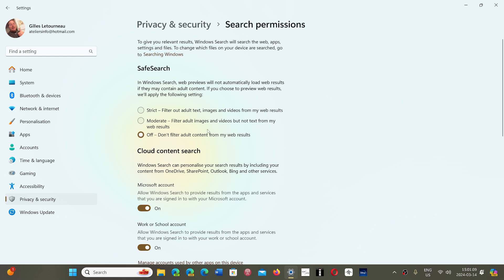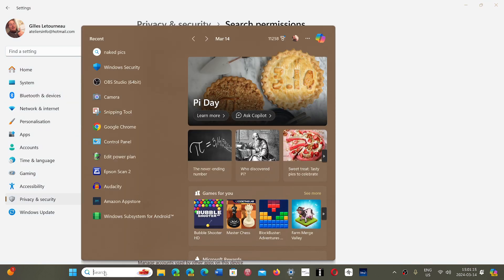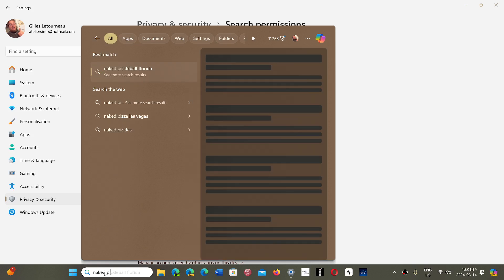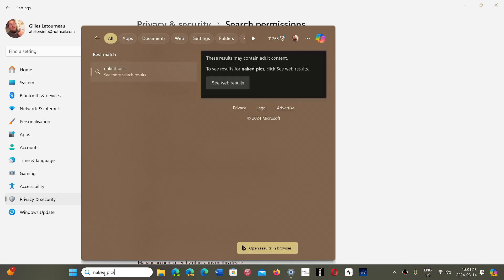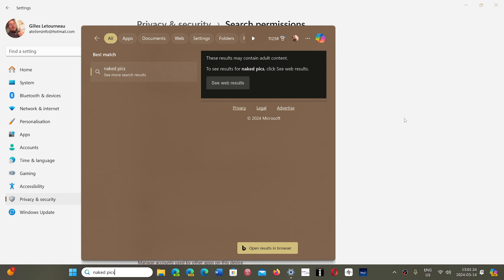With the filter set to Off, you don't filter adult content. So if you type something like 'naked pics,' it will warn you but it will give you the web results that go with this type of search. Adult content can actually appear there, with pictures in this case.